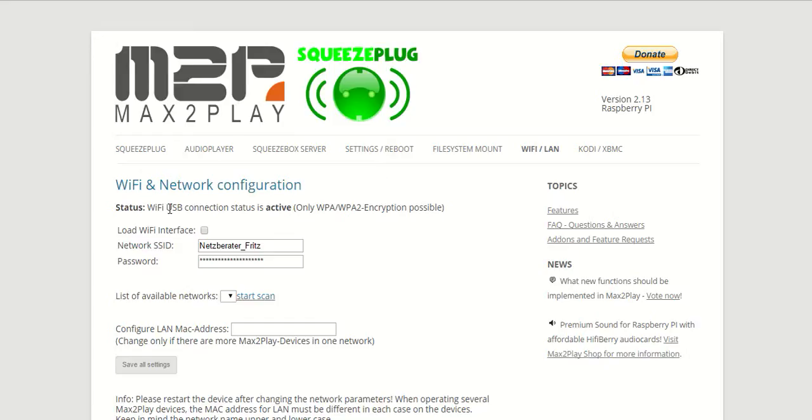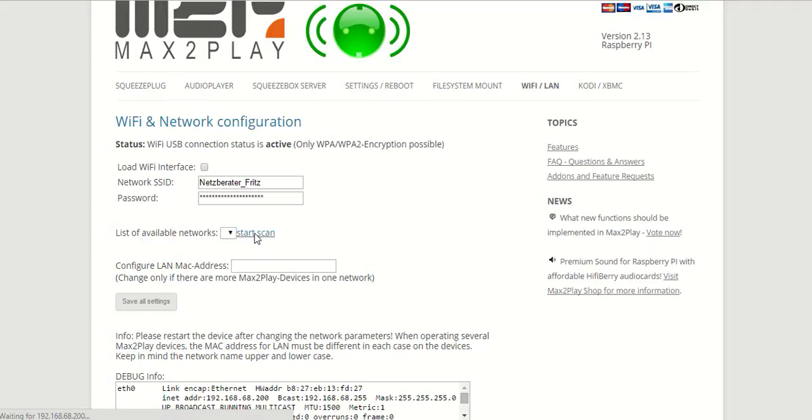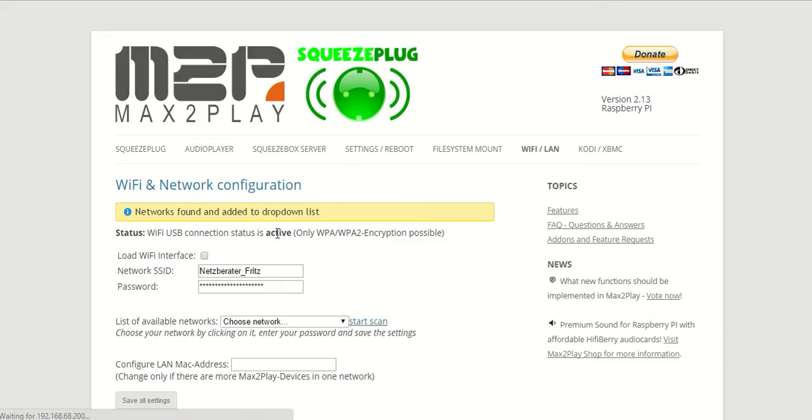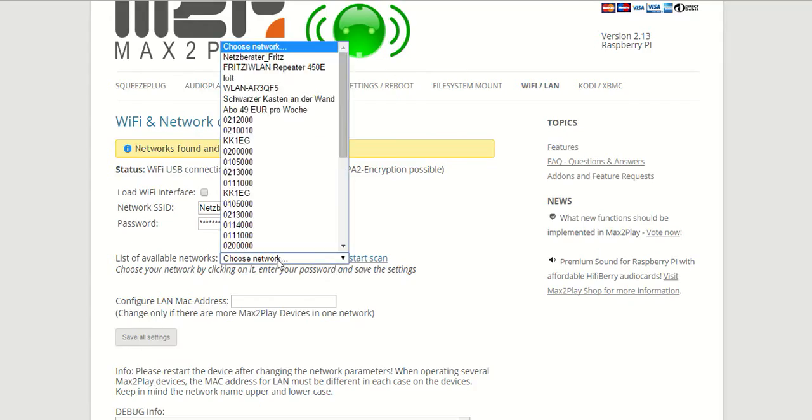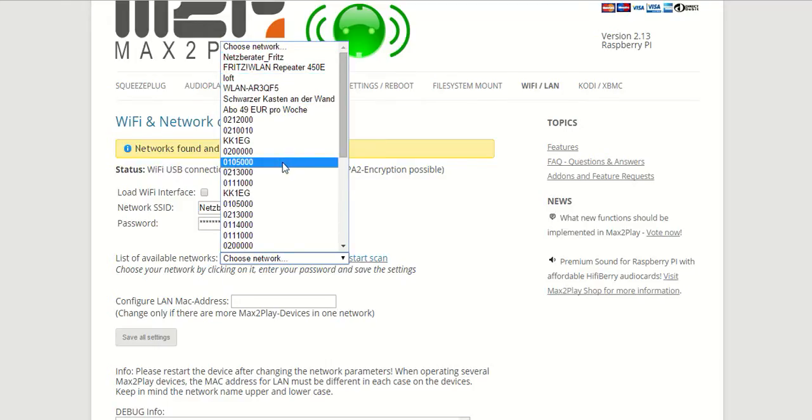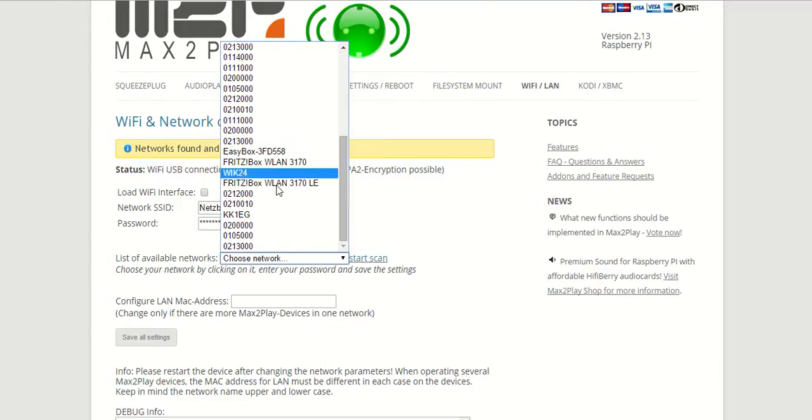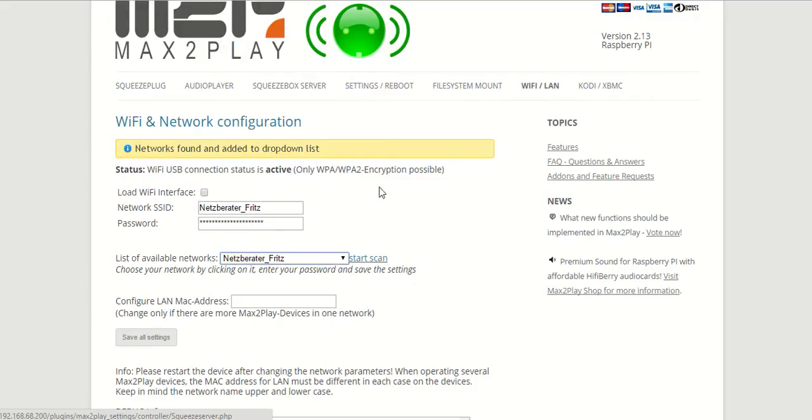And as you can see here we have already connected it so we are already able to start a scan of our area for available networks. Once we click that we will get a list of available networks and can choose our network from the list.